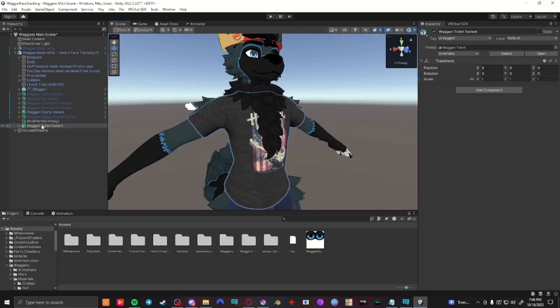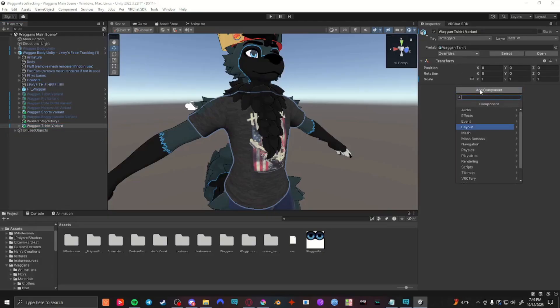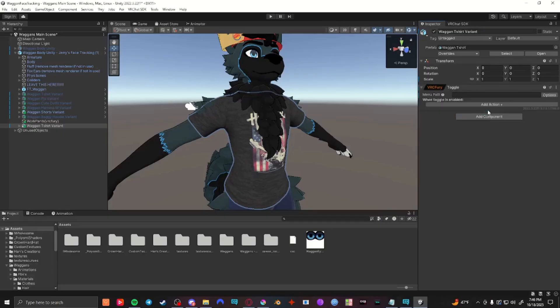I'm going to click on it in the hierarchy and then go to the inspector on the right side, add component, type in toggle, and VRC Fury toggle should show up.